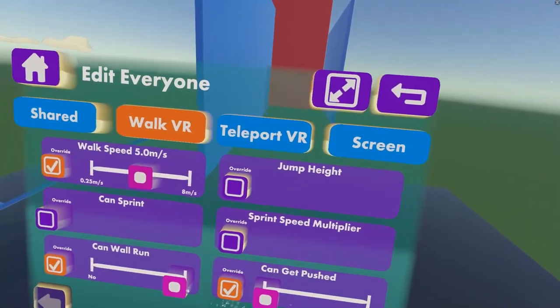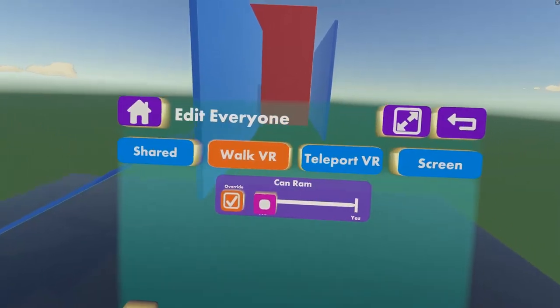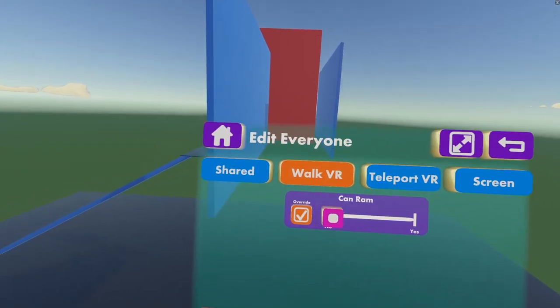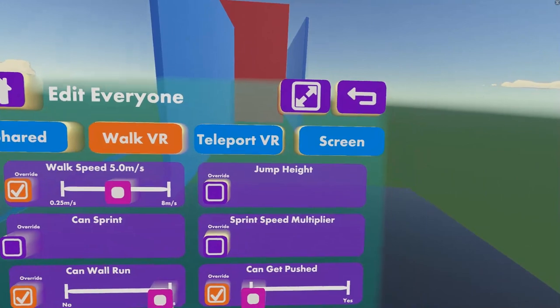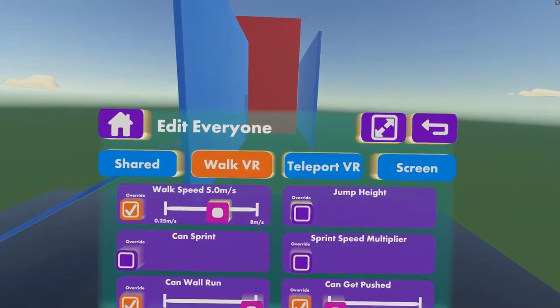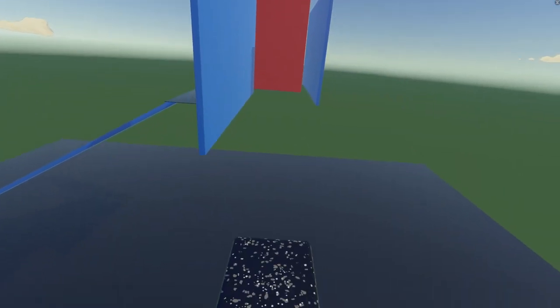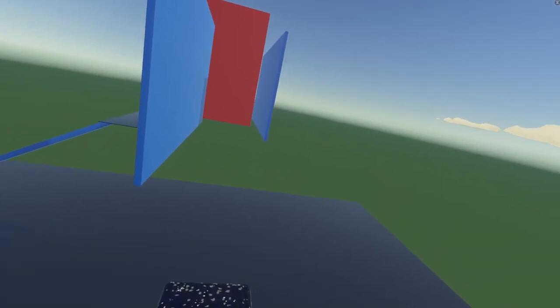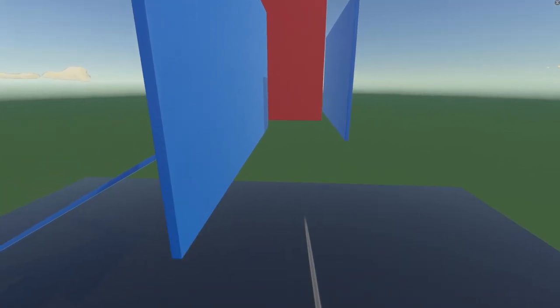There is also a Can Get Pushed option, and a Can Run. So, select these. And then if you enable wall running, it should look like this.